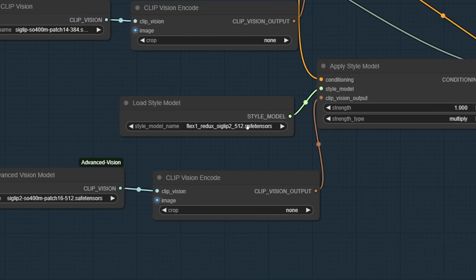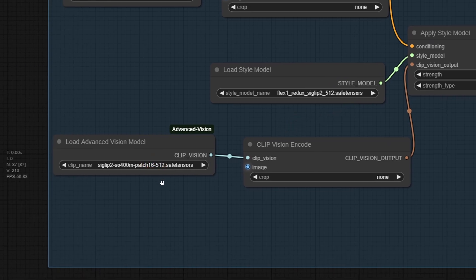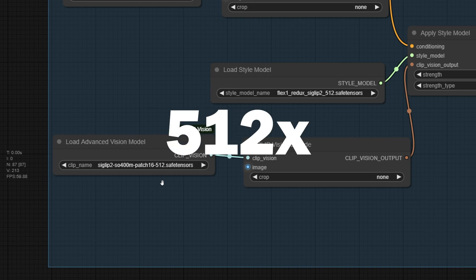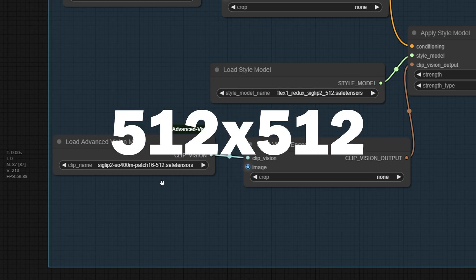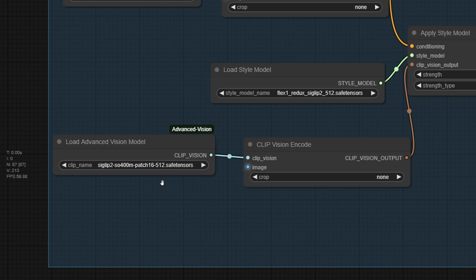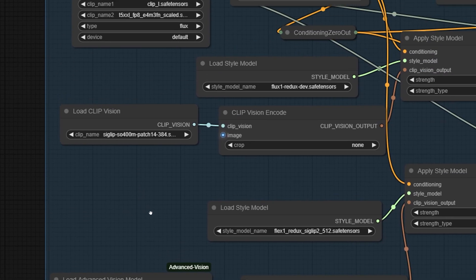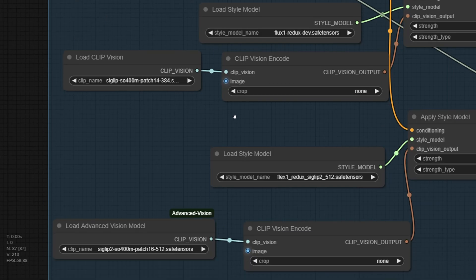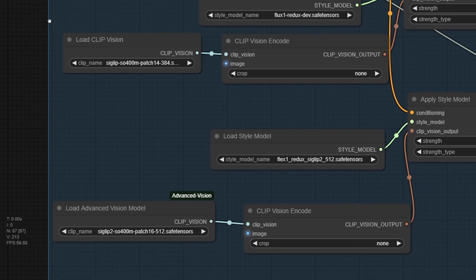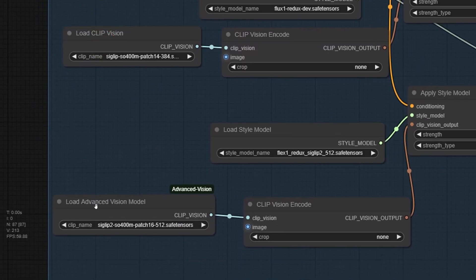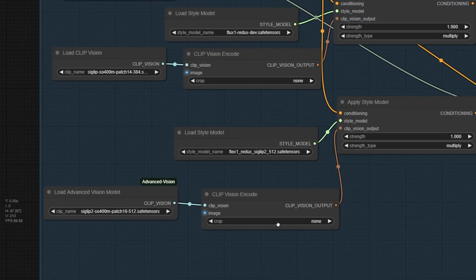Alright, let's jump back into ComfyUI. So the name Flux1 Redux SIGLIP-2 512 pretty much says it all. This model is using the new SIGLIP-2 vision encoder and it runs at 512 by 512 resolution. To make it work in ComfyUI, the creator developed a new node called Load Advanced Vision Model. The older node, the one made for 384 resolution, is still called Load CLIP Vision. Quick tip though, in my testing, the old Load CLIP Vision node actually works fine with the new Flux Redux model too. They function pretty much the same way.